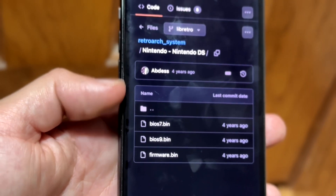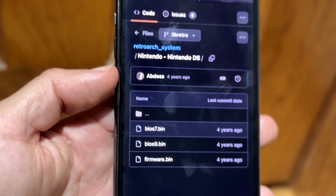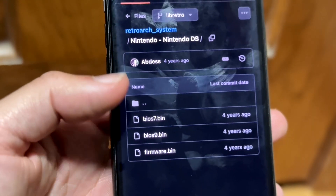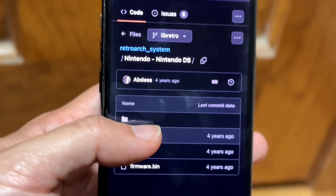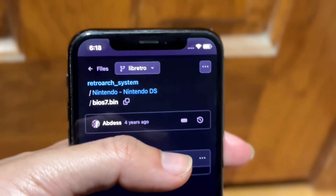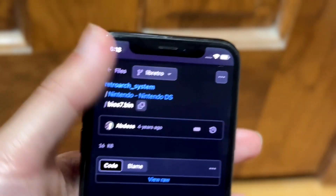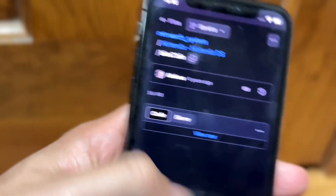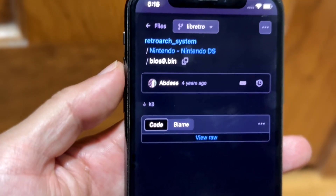Tap on each file's download link. Once you tap on a file, click the three dots on the top right corner and click Download. Go through and download each one of those files.